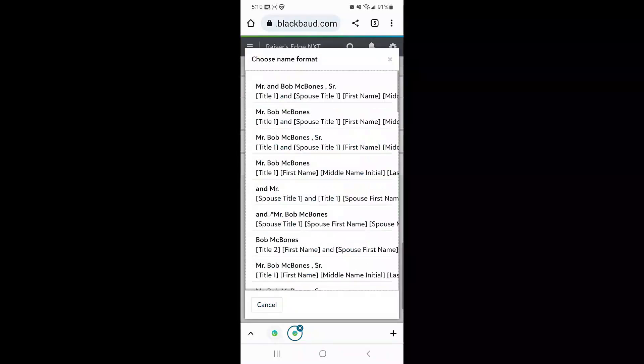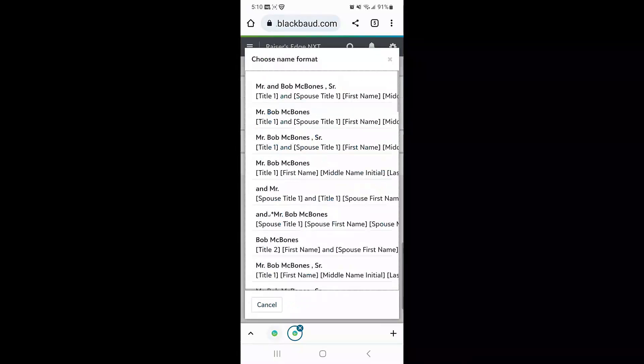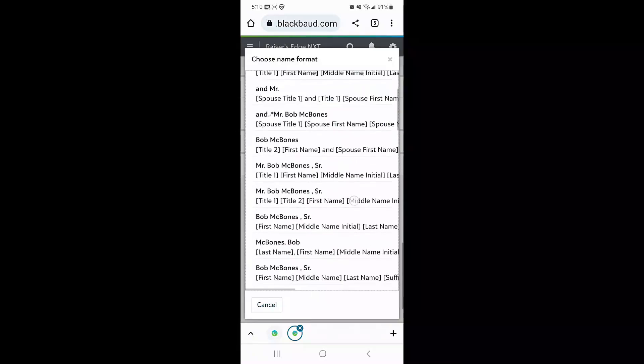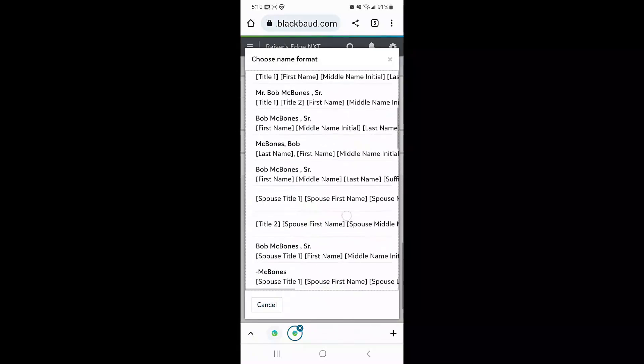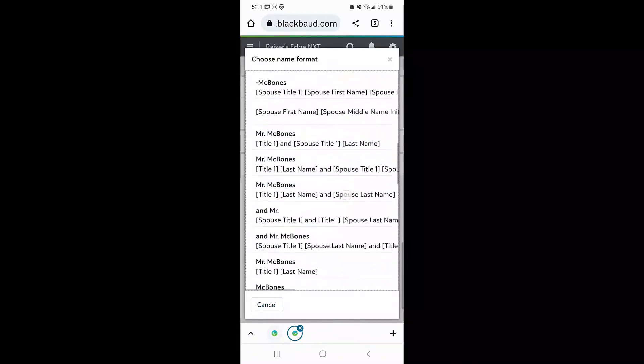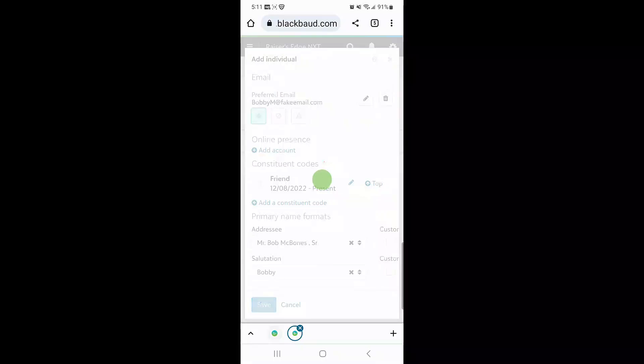Lastly, I'm going to select Bob's name formats for his primary addressee and primary salutation before saving Bob's record. And here you see Bob's new record.